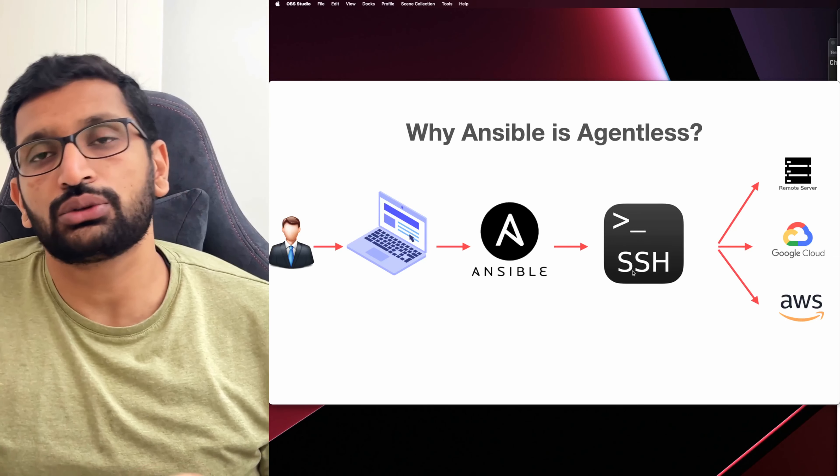The next command to run is `sudo apt-get update` once again, because we have just recently added the Ansible repository. This command updates the repository definitions, and here we can see our Ansible repository has been updated successfully.